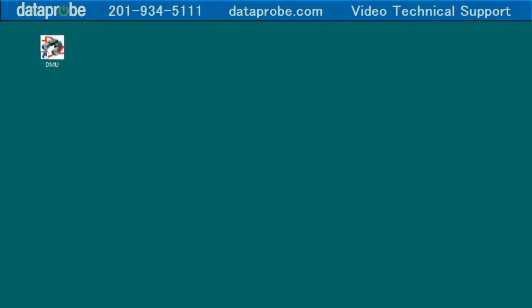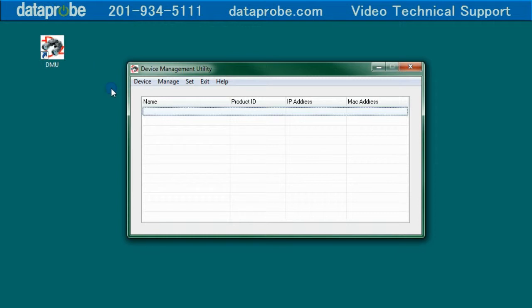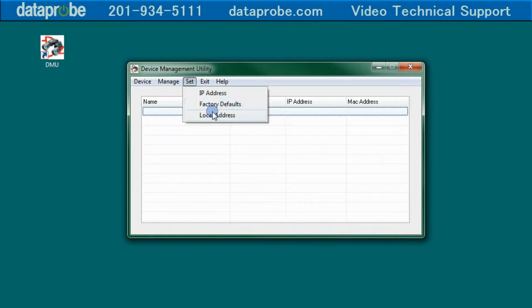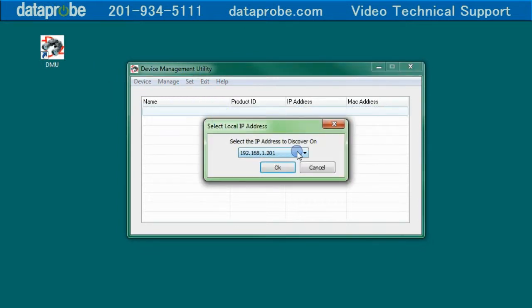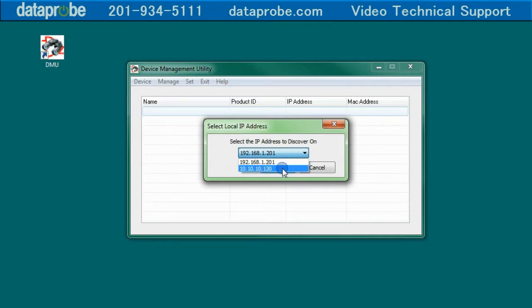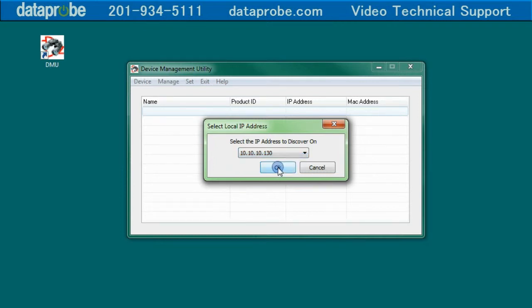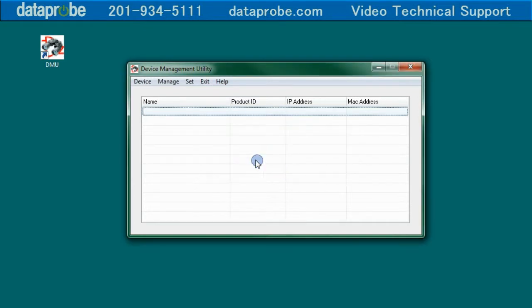If you have more than one network on your PC, you will need to select the proper network that has the iBoot attached to it. If this is the case, then use the Set Local IP Address to select the correct network. In my case, the iBoot is on my 10.10.10 subnet.